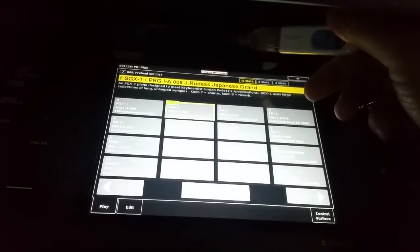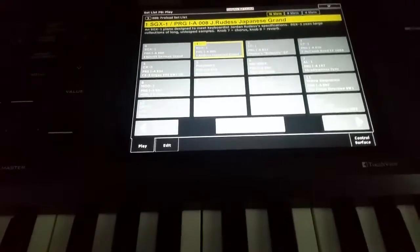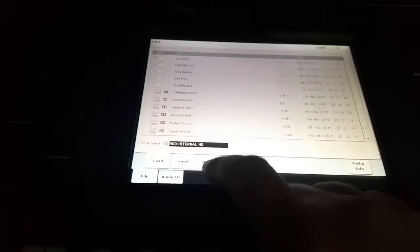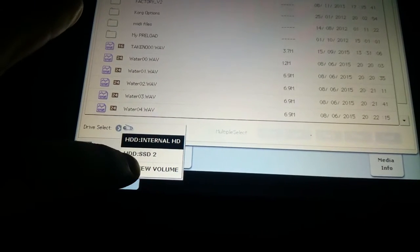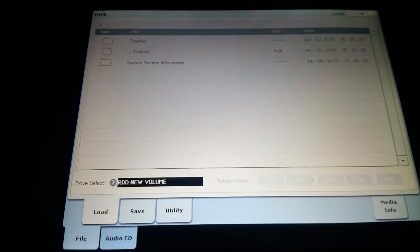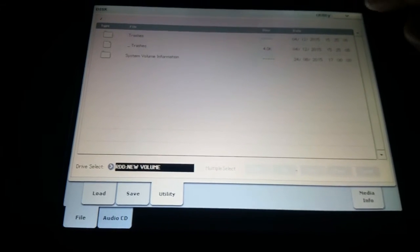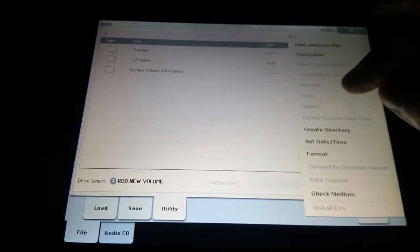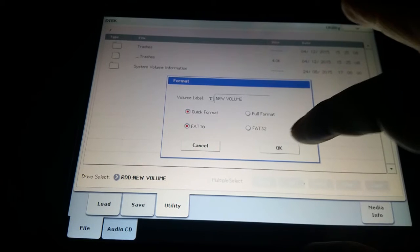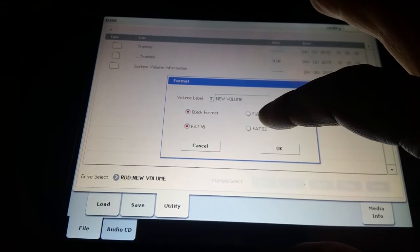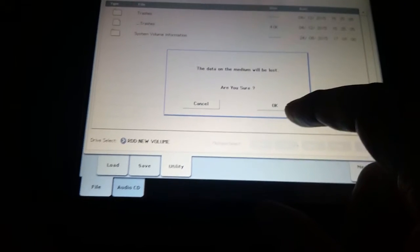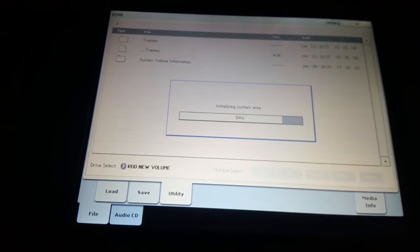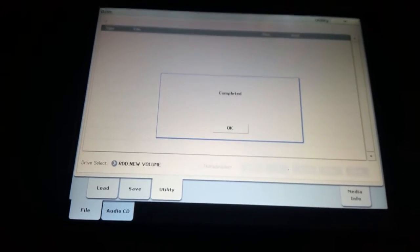So first thing we're going to do is we're going to format this memory stick. This is just a guarantee to avoid any issues that we may have. So I'm going to select the memory stick. There is something on it there. So we'll go to utilities and we're going to go format. I'm leaving it under default options but is it okay and okay again. So that's our memory stick formatted.